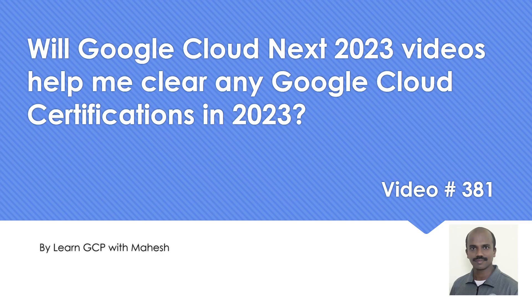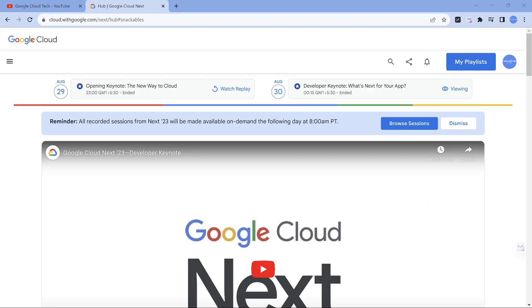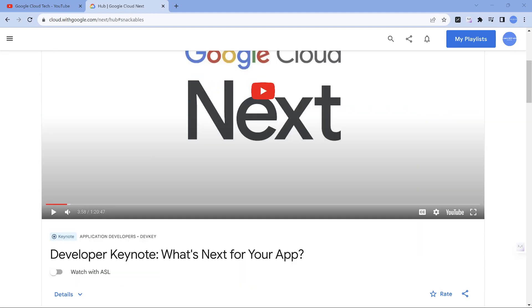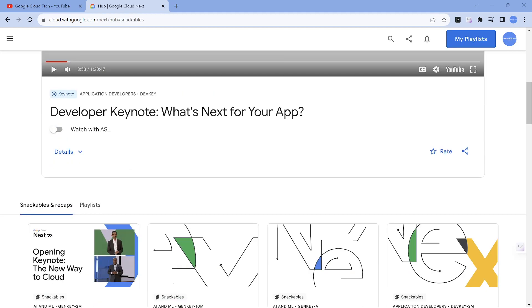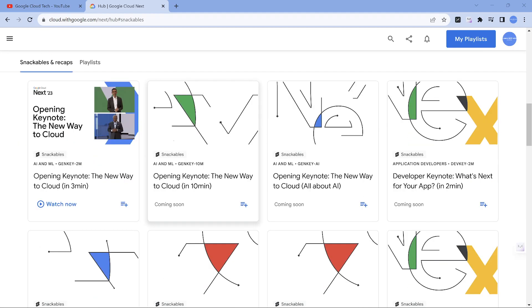So let's get into the action. If you search Google Cloud Next 2023, you should definitely get a good number of keynotes and some videos should be soon released. This is something you can definitely look into.